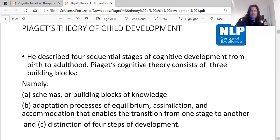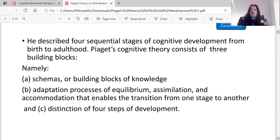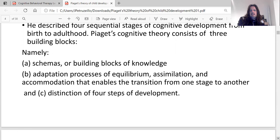The three building blocks are: A, schemas or building blocks of knowledge; B, adaptation — the process of equilibrium, assimilation and accommodation that enables the transition from one stage to another; and C, distinction of four steps of development.